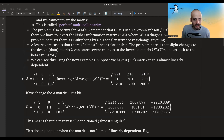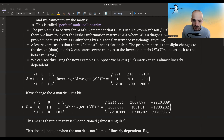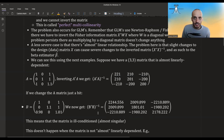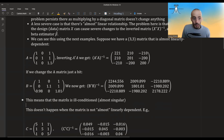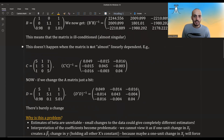If we change the values slightly — simulating measurement errors — so 1 becomes 0.98, another 1 becomes 1.1, and 1.1 becomes 1.01, the inverse changes dramatically: values go from the 200s to the 2000s, almost a factor of 10. This means the matrix is ill-conditioned — it's almost singular. This doesn't happen if the matrix is not nearly linearly dependent.